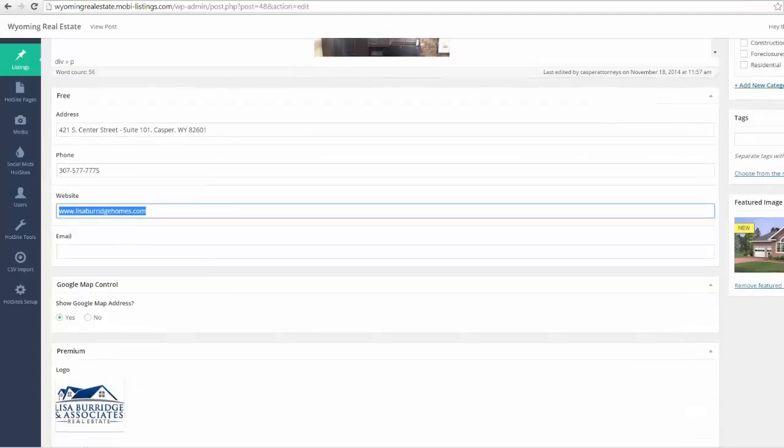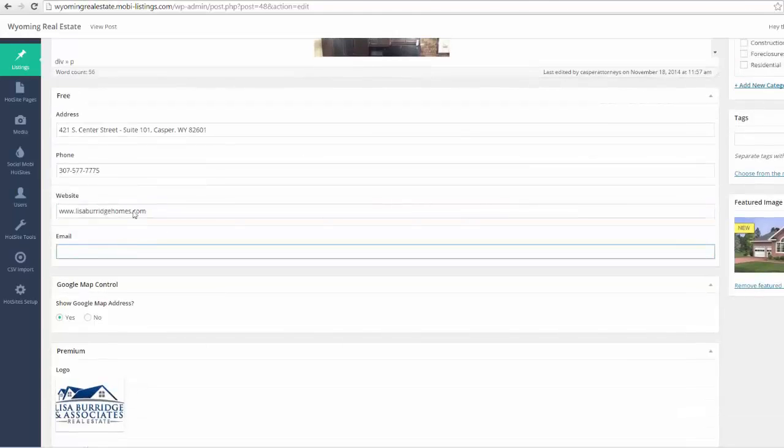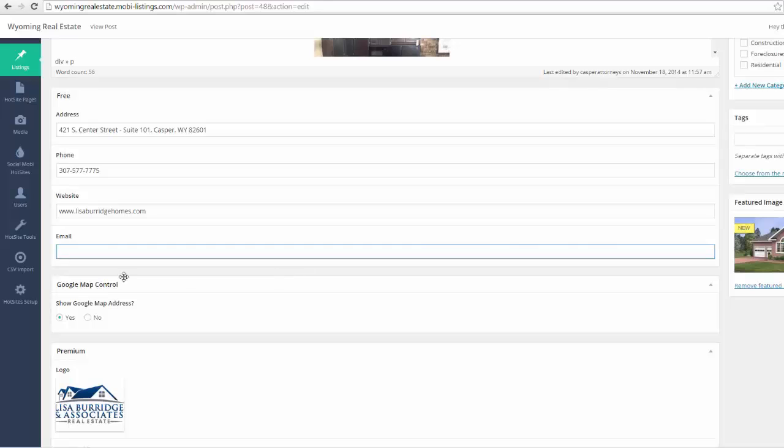Pretty self-explanatory. We can even go and put their email in here. Now since we put the address here, all we got to do is click this little radio button if we want to show the Google Map, and the map already appears.